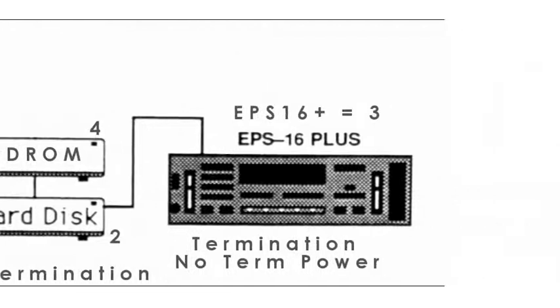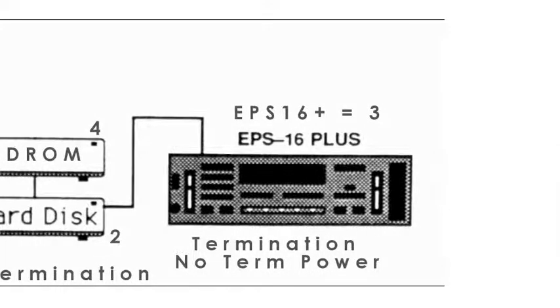Over now to the EPS. Its SCSI address is fixed internally at 3. It has termination but does not provide term power.